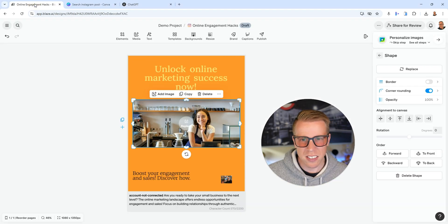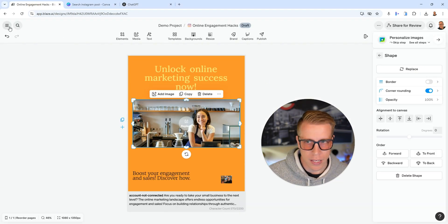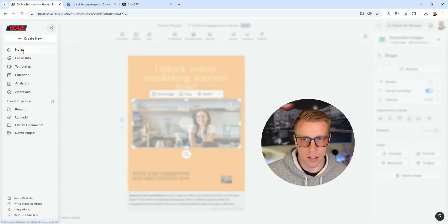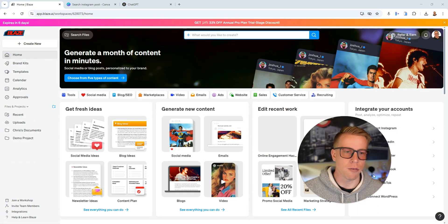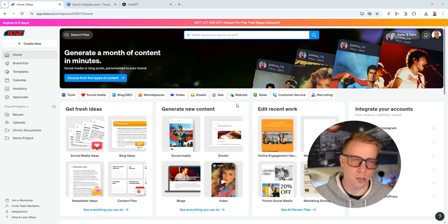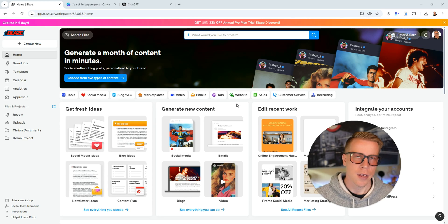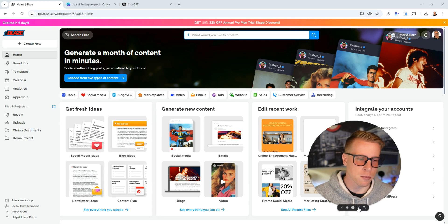Whereas this is more about the copy, you know, and creating the actual text of the content of it all with Blaze AI. So they're different tools. That's kind of the main difference. Hopefully that helps shed some light.